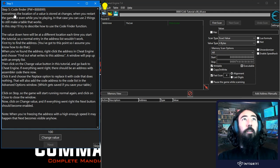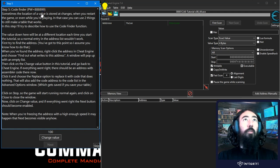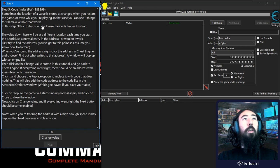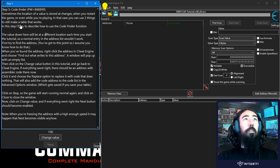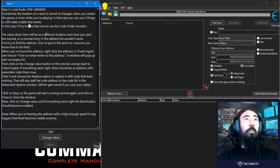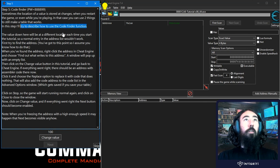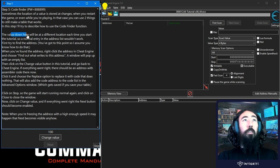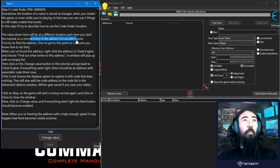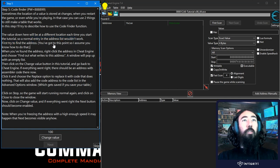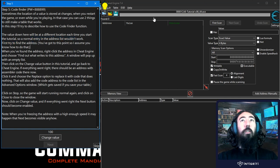And the description tells us that sometimes the location of a value is stored at changes when you restart the game or even when you're playing. In that case you can use two things to make a table that works and in this one we're going to look at the code finder. So it tells us that the value will be at a different location each time we start the tutorial so the normal entry and address list wouldn't work. First try to find the address. Okay so let's just demonstrate that first of all.